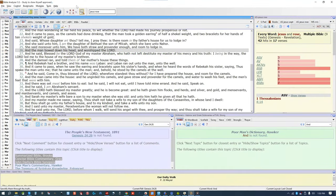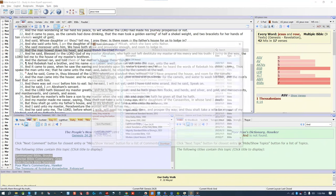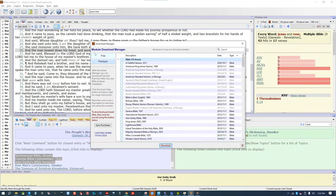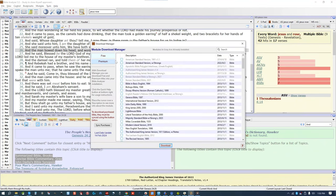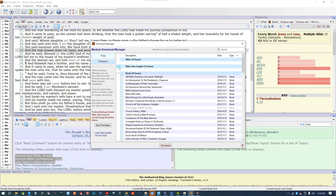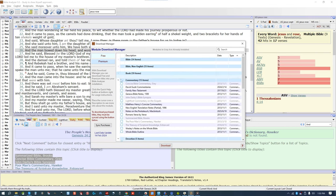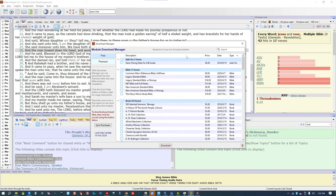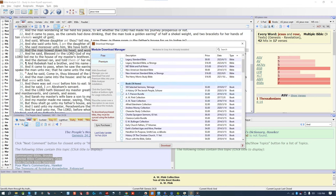Bible Analyzer is a free computer software with over 260 available resources. Probably about half of them are free, but you have to pay if you want to download the others. They're nicely organized in the module download manager by price or free.